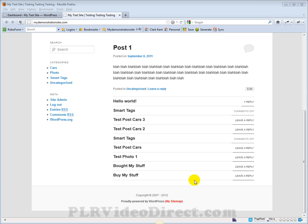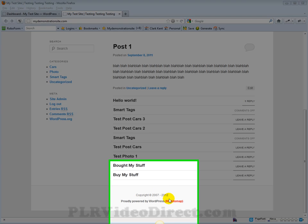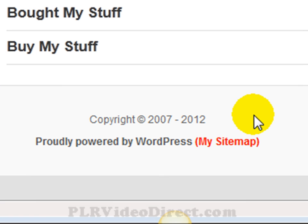In this video I want to show you how you can add an auto-updating date to the footer section of your WordPress site.